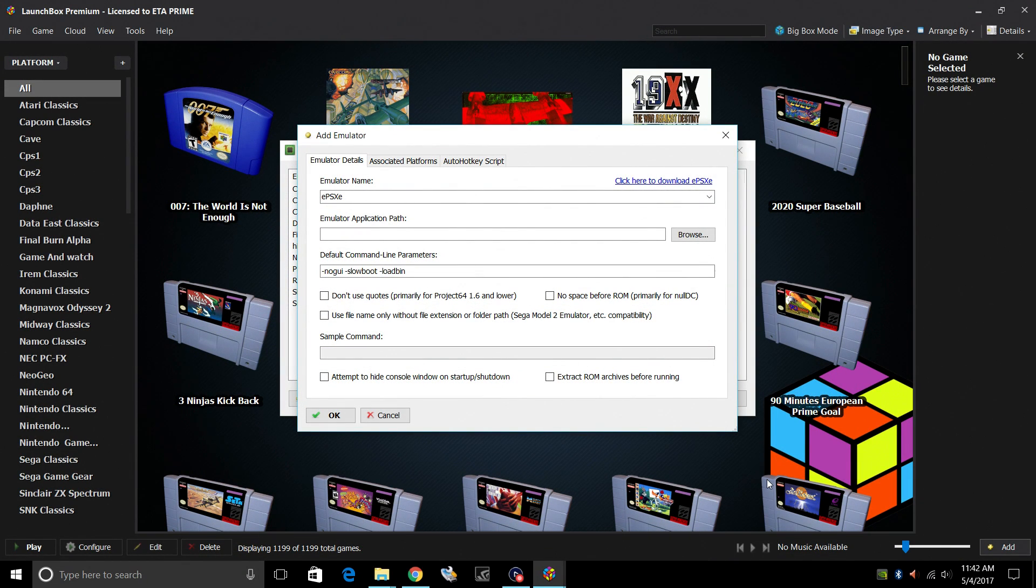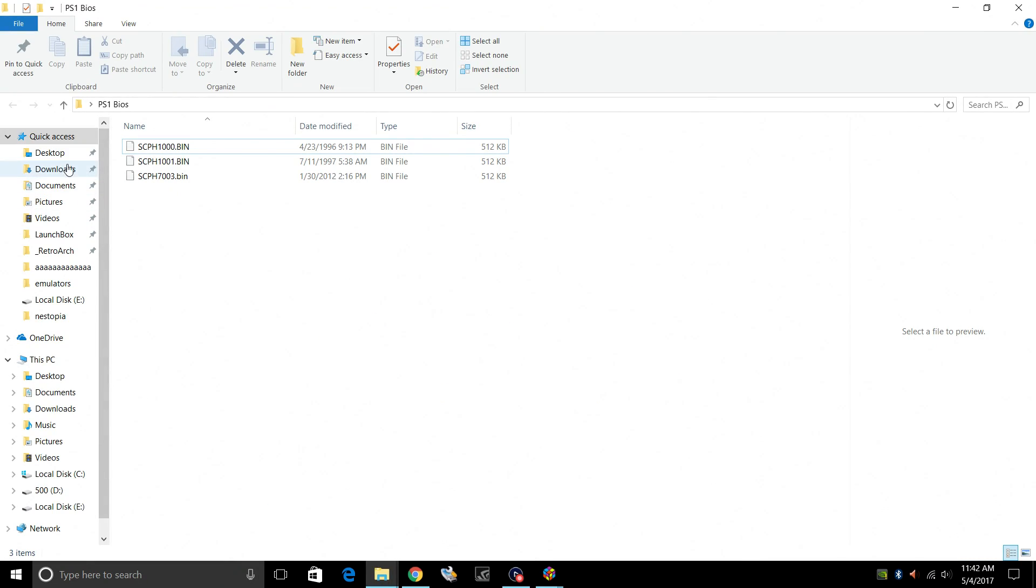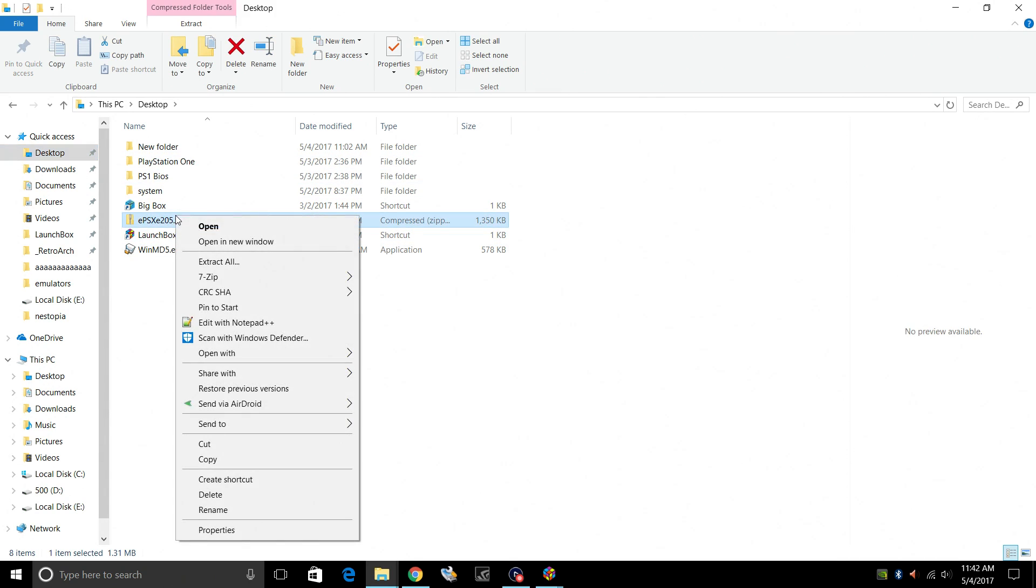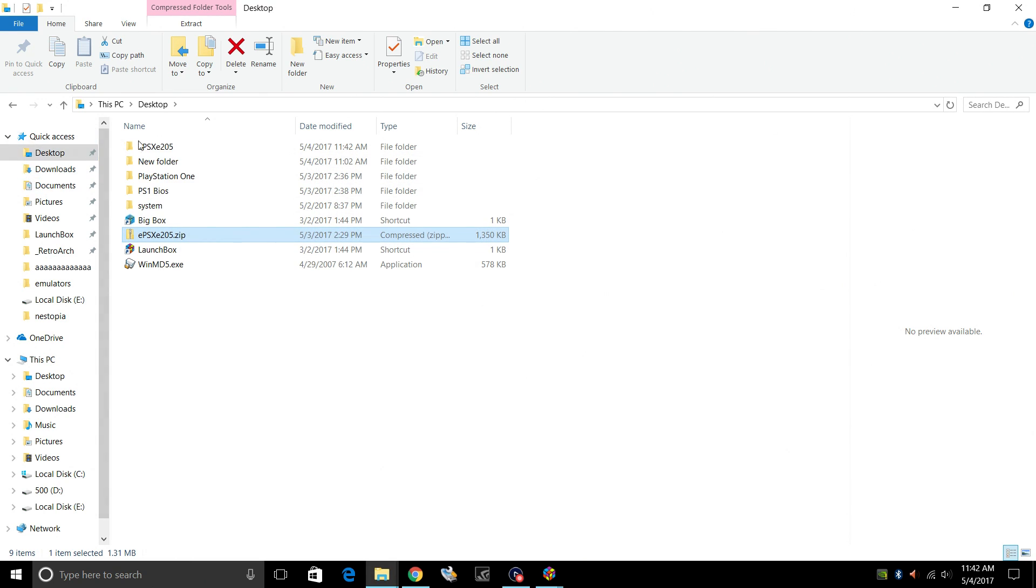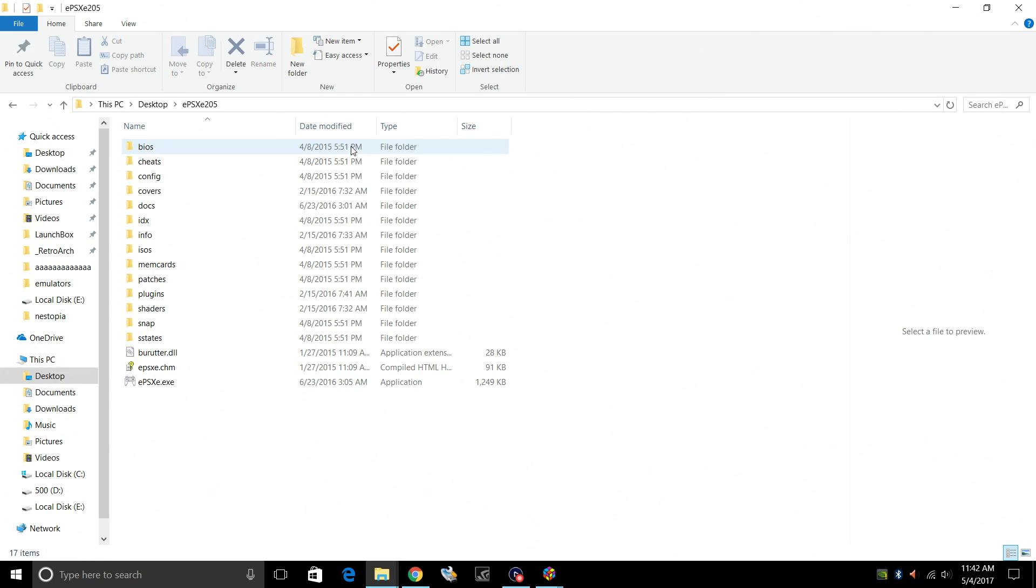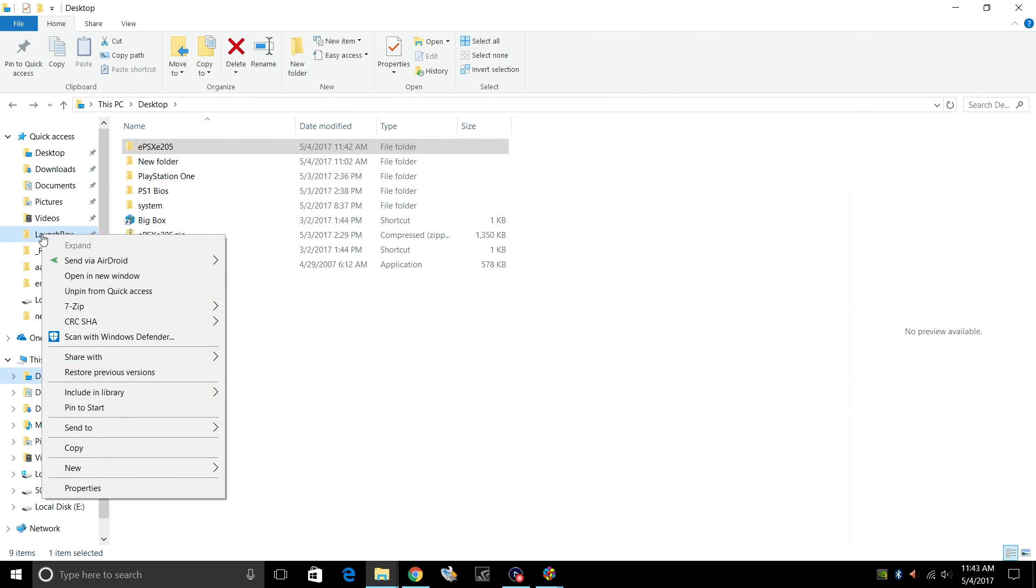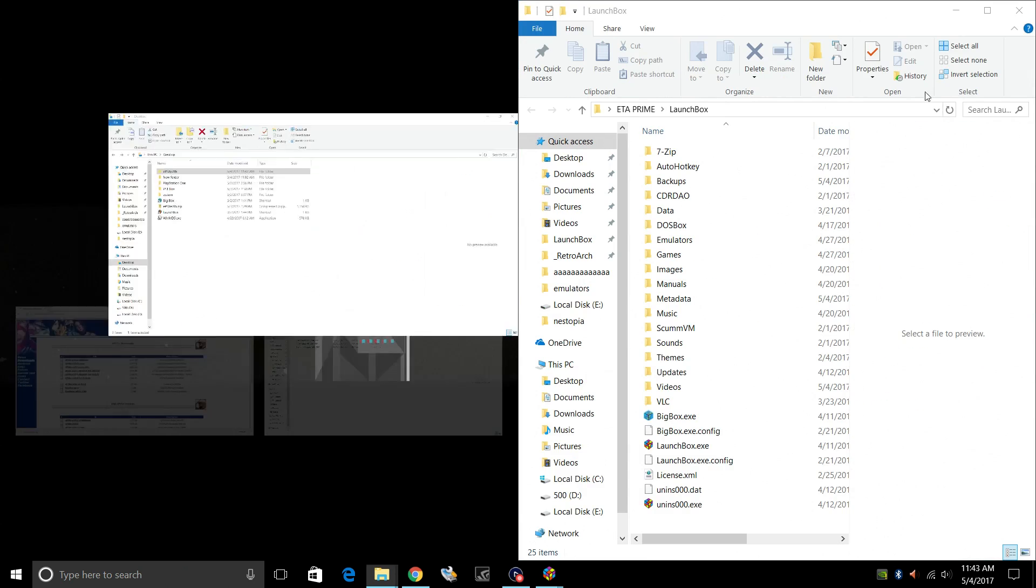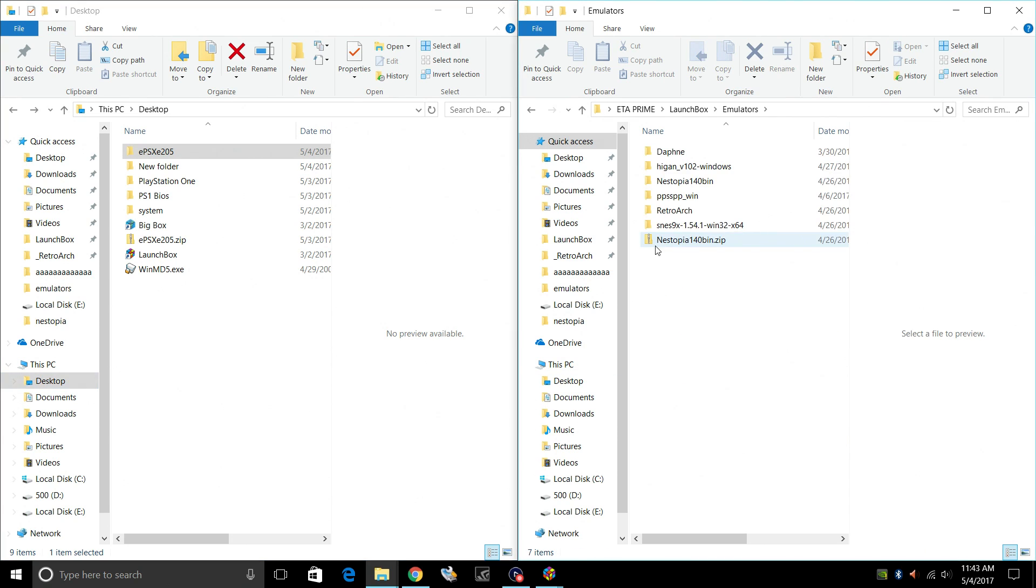So I have that downloaded. I actually have mine on my desktop already. So I can go right in here. ePSXe 205. We're going to right click. We want to extract this. Now we have the emulator here. I'm going to take this whole folder and place it in my LaunchBox directory. So I'll navigate to my LaunchBox directory, which is under my C drive, Users, ETA Prime, LaunchBox. I'm going to open up in a new window, snap it to the left here. I have a folder inside of here called Emulators. I'm just going to place it right in here.